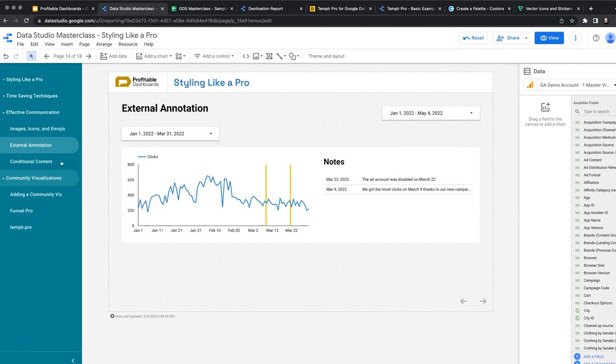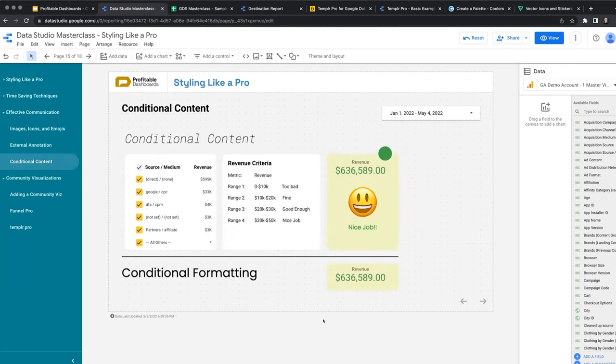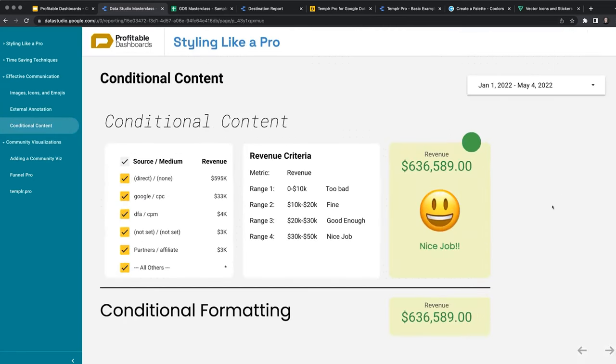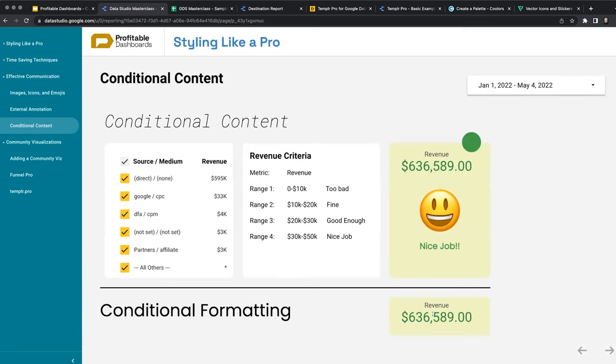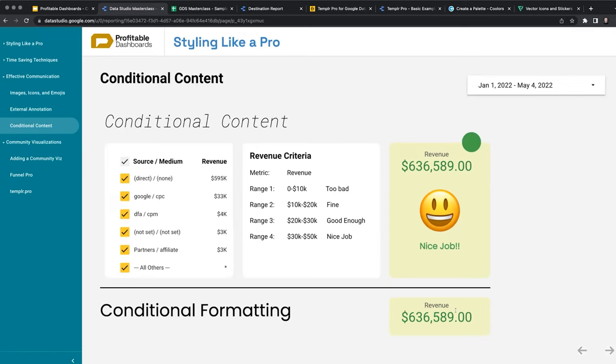The next one is conditional content. This is basically a component that we made. I wanted to feature it here and give it some love. Basically, in Data Studio we have conditional formatting, which allows us to change the background color or the font color of a scorecard depending on the range of the metric. So if the metric is more than 50K, it's really good, we want to show it green. But what if I want to output different content, different pieces of text, different messages, different emojis based on different criteria, based on different ranges of a metric?